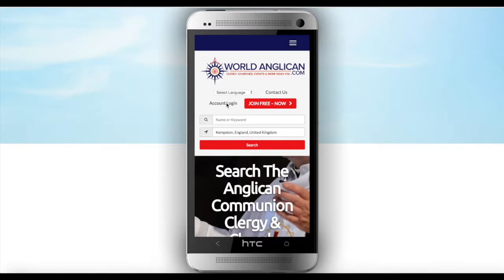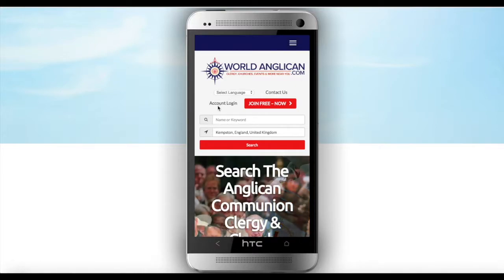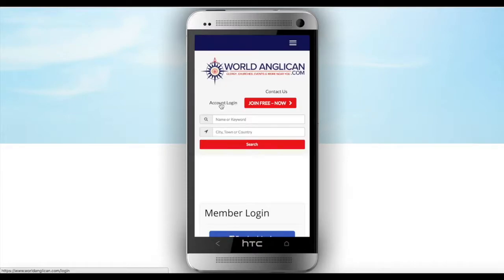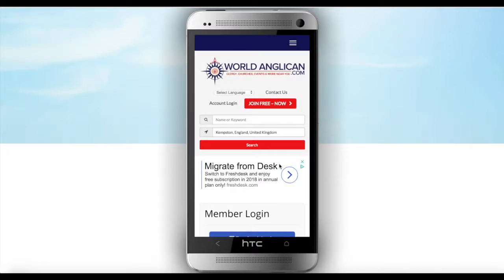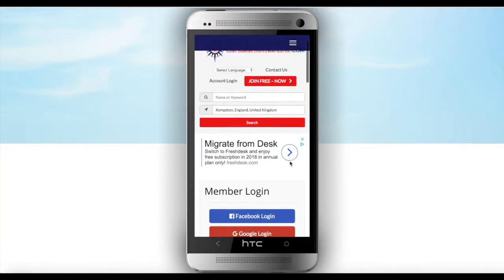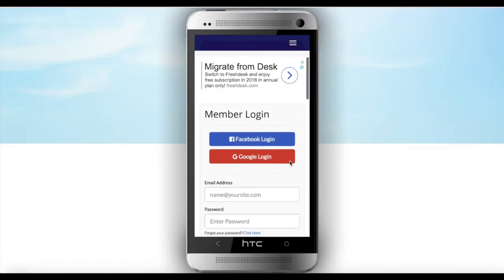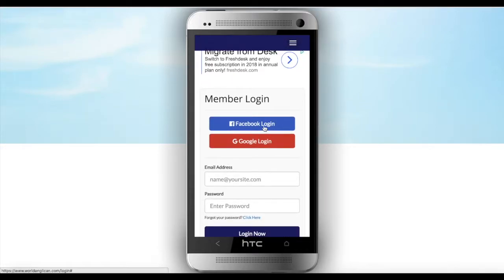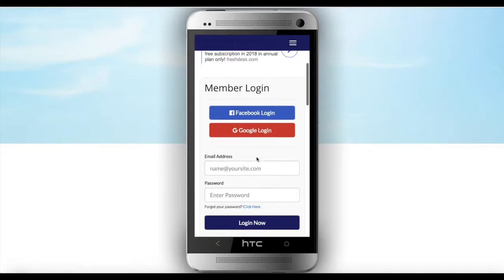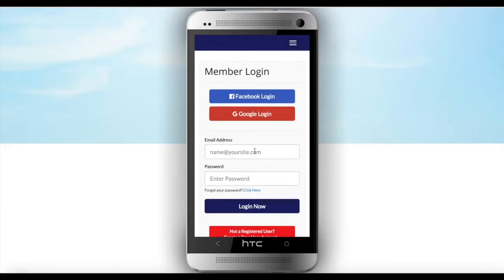The first thing is to click account login. If you are logging in for the first time, you can log in using your Facebook login details or Google login details, but I would advise that you log in using your email address and password on this occasion, since you already have an account with us.